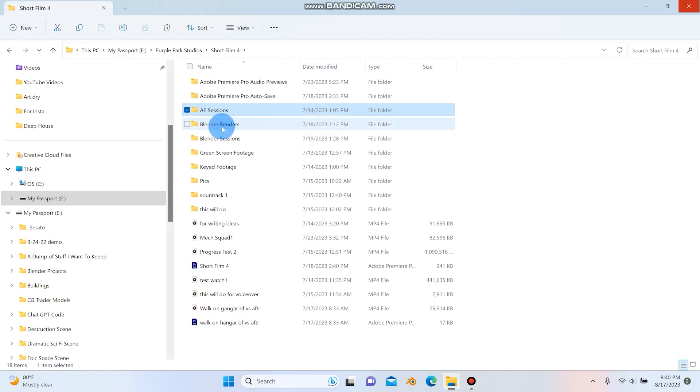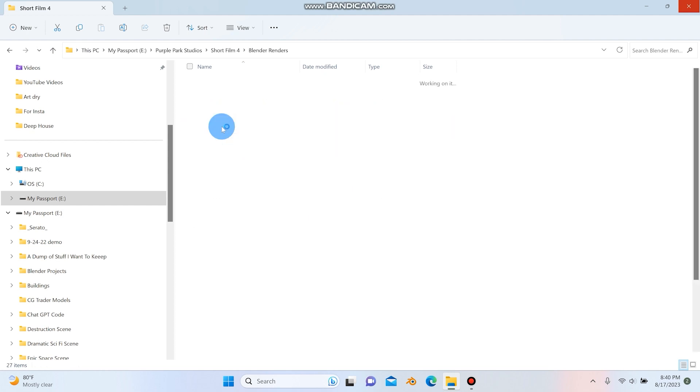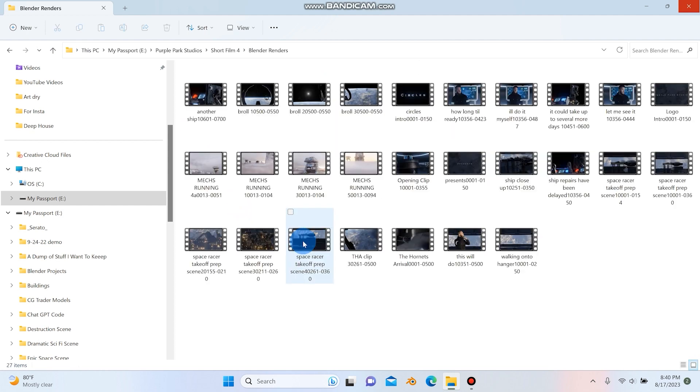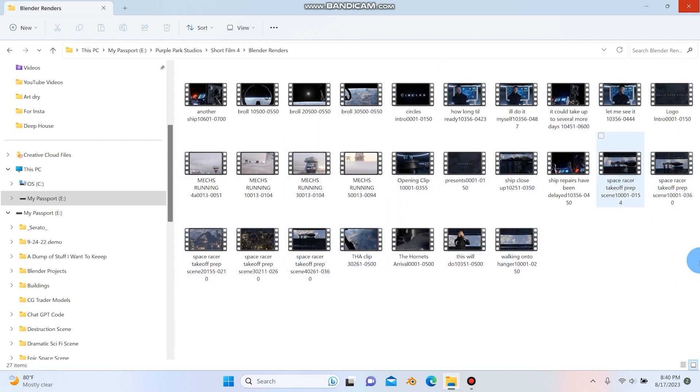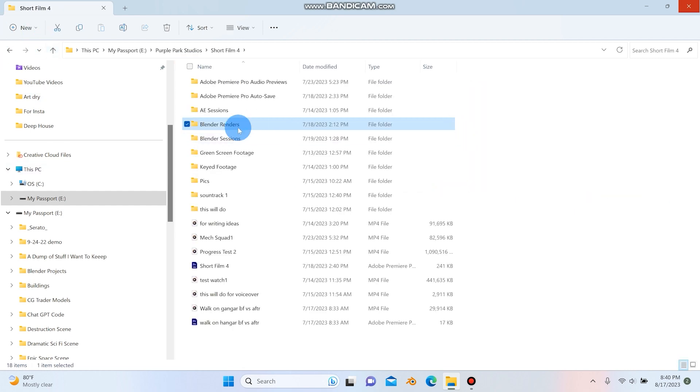And then we have this folder right down here, which is the Blender renders. So everything that I rendered out minus a few clips, I would store in here. So it just makes it really nice because then if I need to grab something, I can just go right to this folder and where everything is.